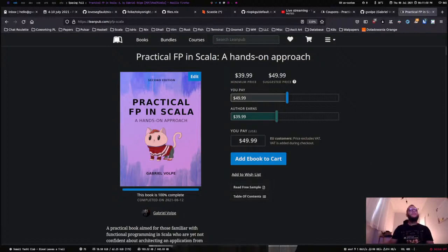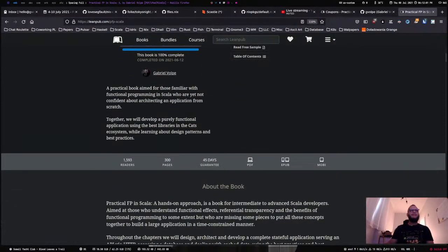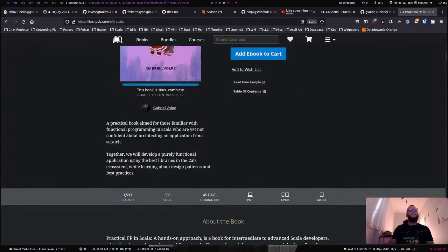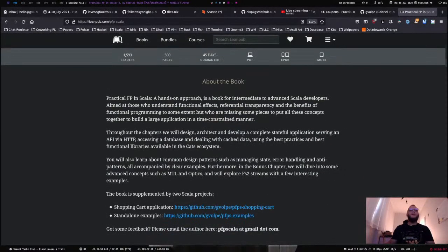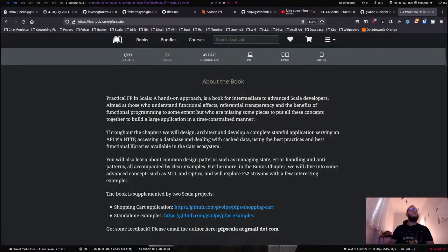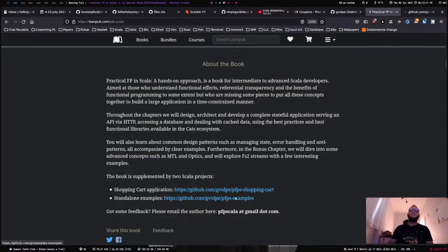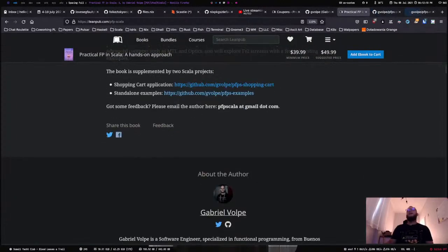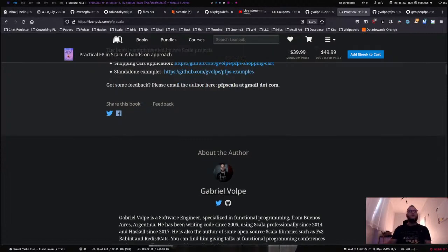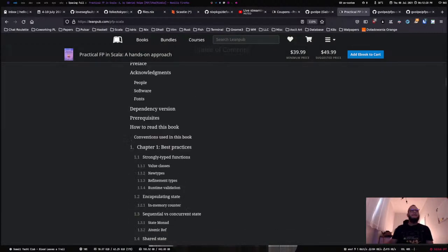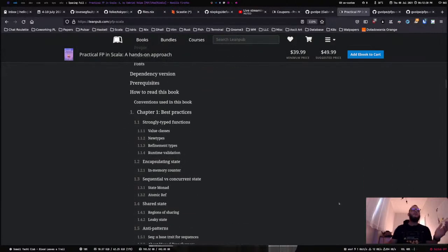This is the book, and you can read a little bit about the target audience at leanpub.com/pfp-scala. It is supplemented by two different projects which we're going to look into in detail today. We're going to explore the projects and I'll be happy to answer any questions.